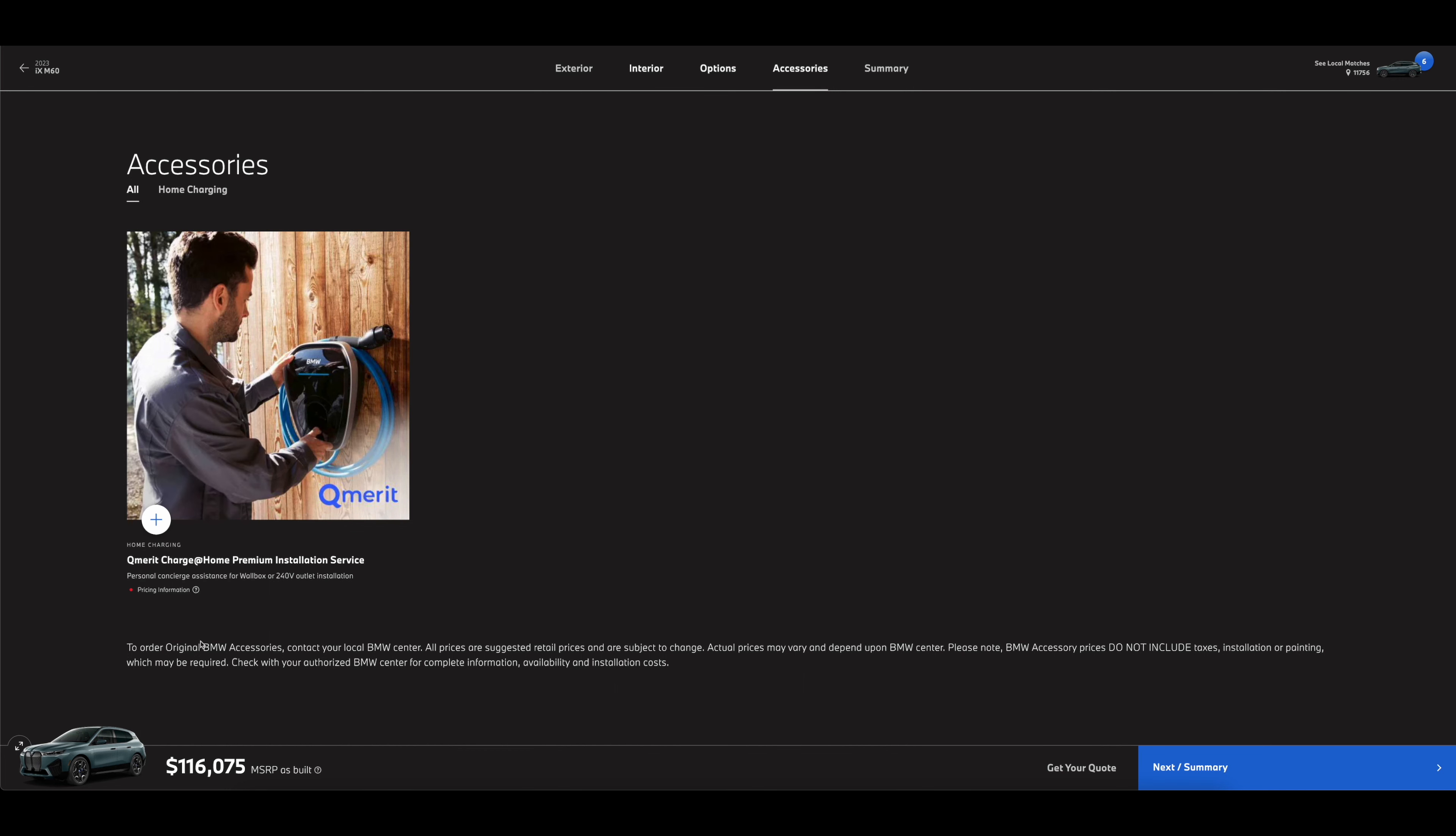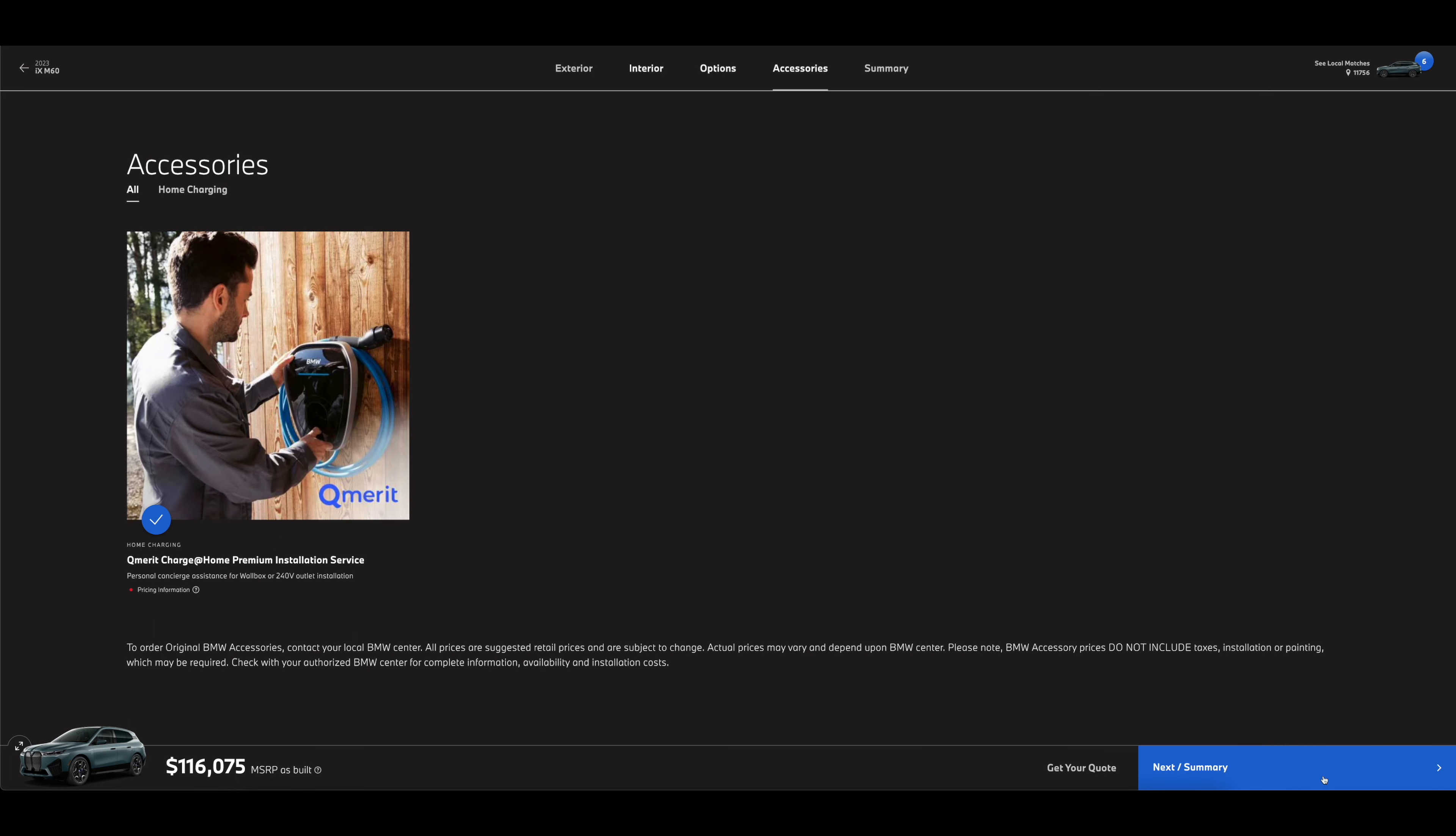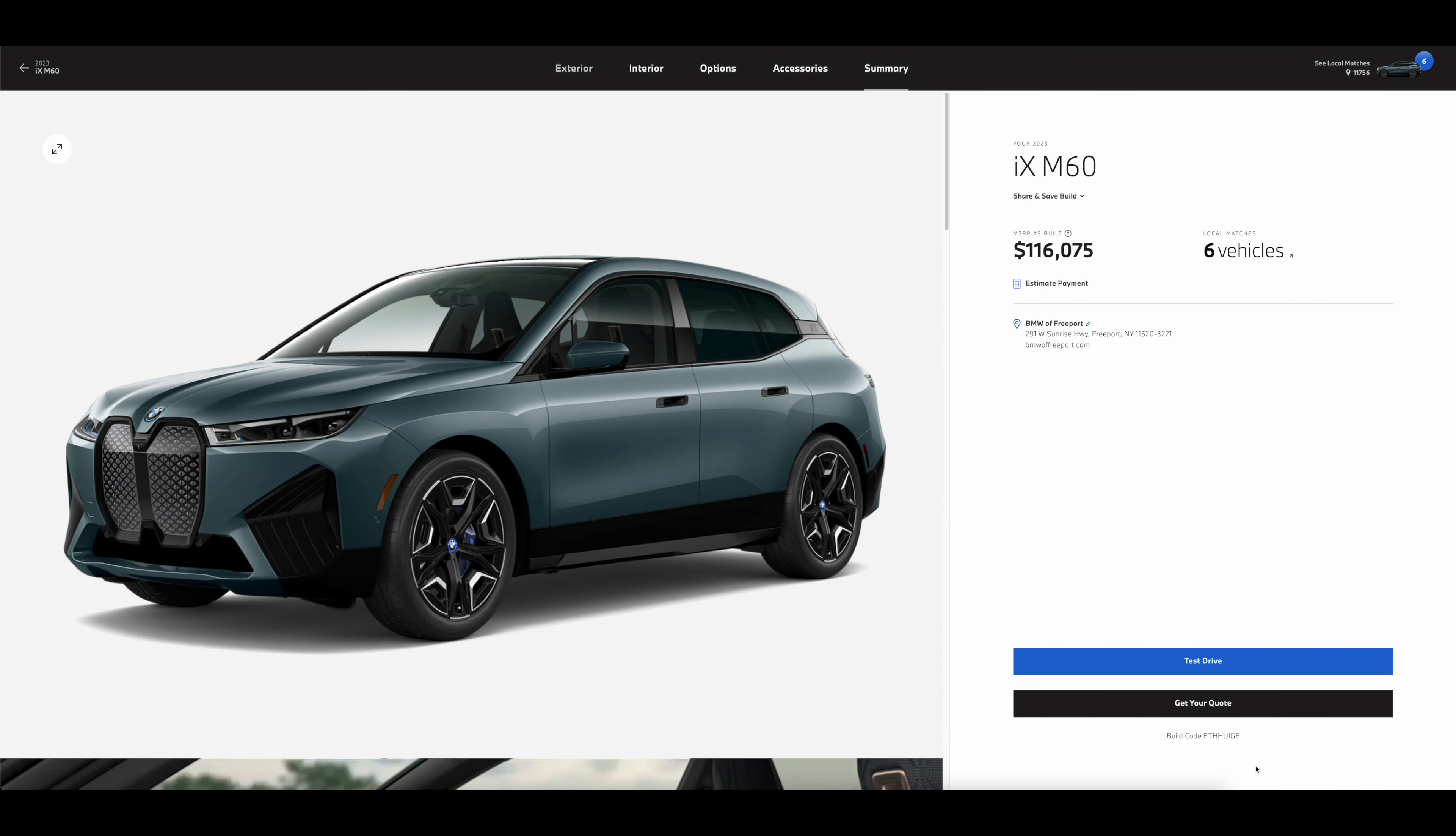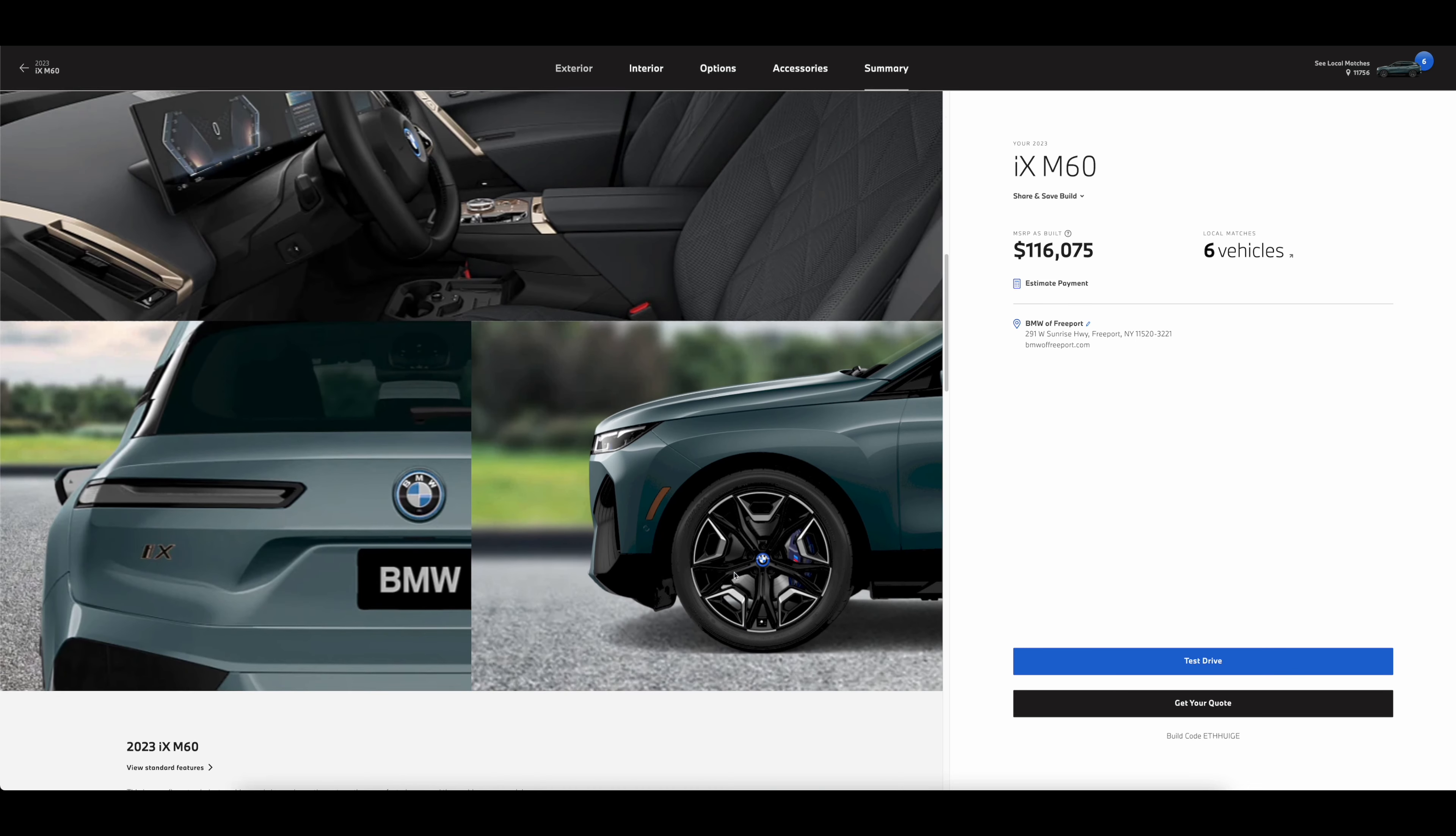We need the Q merit charge home premium installation service. Pricing information is not available, but it's personal concierge assistant for wall box or 240-volt outlet installation, which most of us probably don't have. We're going to need this. And that's it - we're done with the car.